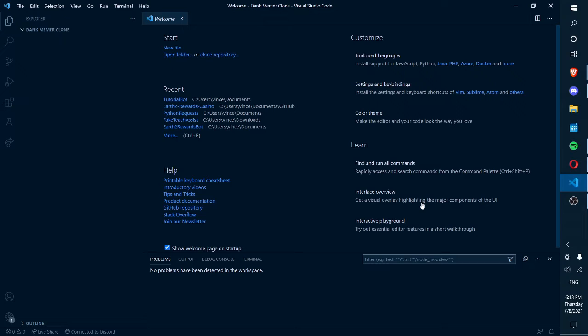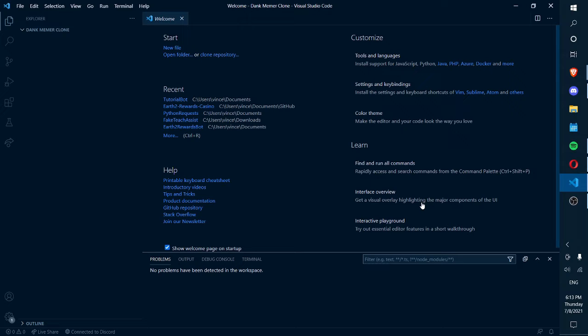If you don't know what the Dank Memer bot is, it's basically a really fun bot with a unique currency system where you can get coins, gamble, and rob other players. It's just a really fun Discord bot. Today I'll be showing you how you can replicate that bot. This won't be the only episode - this will probably be a 20-30 episode series because of how many different features the Dank Memer bot actually has.